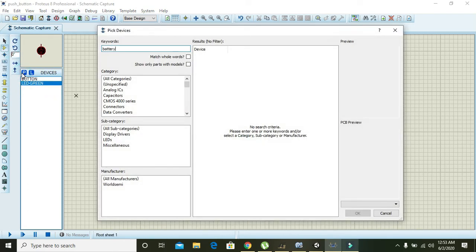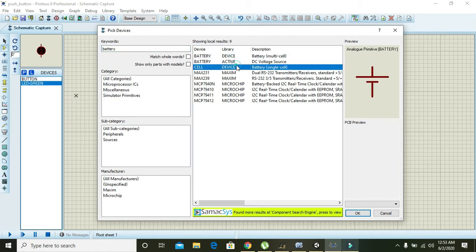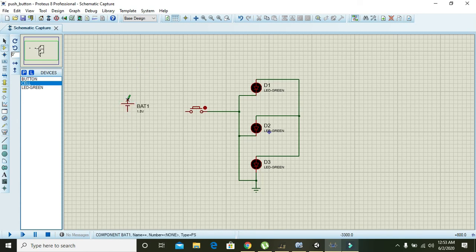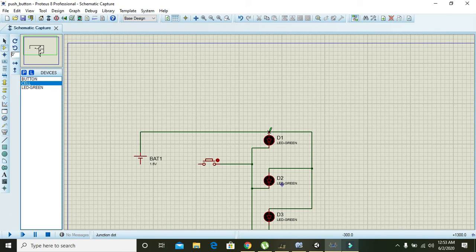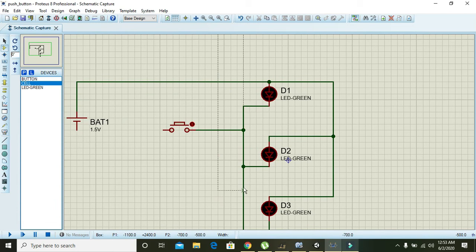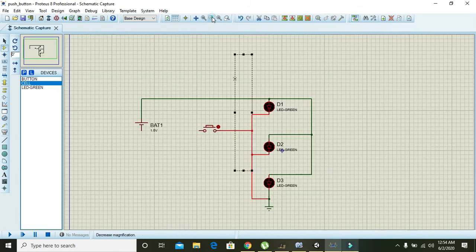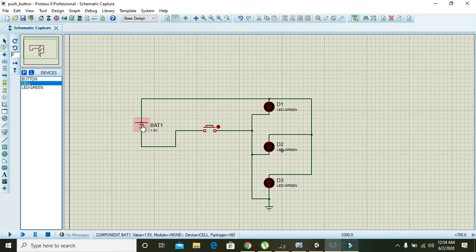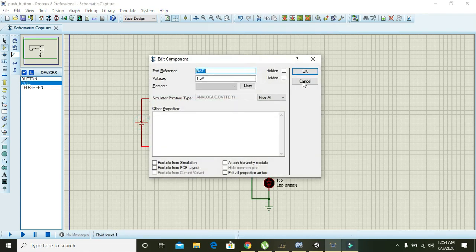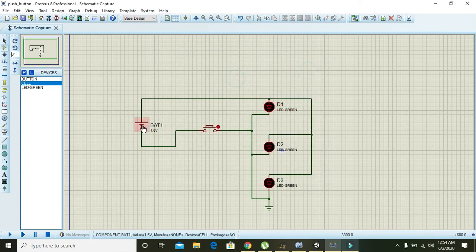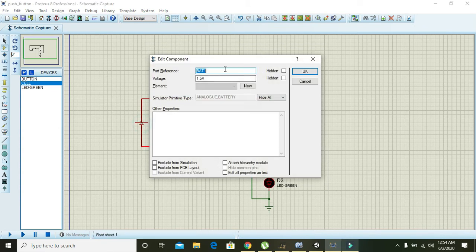Now if you change the option between the two of these - LEDs are active on 2.2 volts. So here you should write like 2.2 volt, press OK.